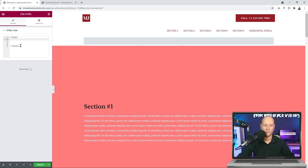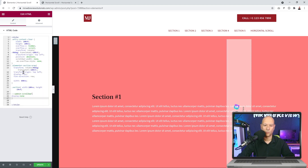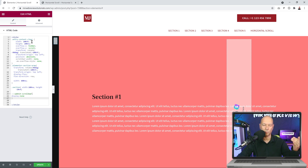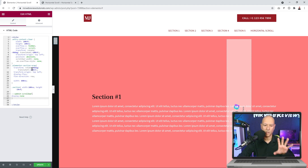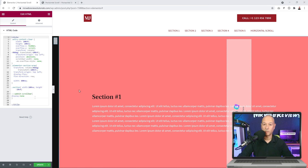Now go back to the HTML widget at the top and paste the CSS code. At the top of the code we have entry-content-clear as the main container, then elementor-section-wrap as the sub-container, and within those containers we have our five sections, each with the class 'section'.